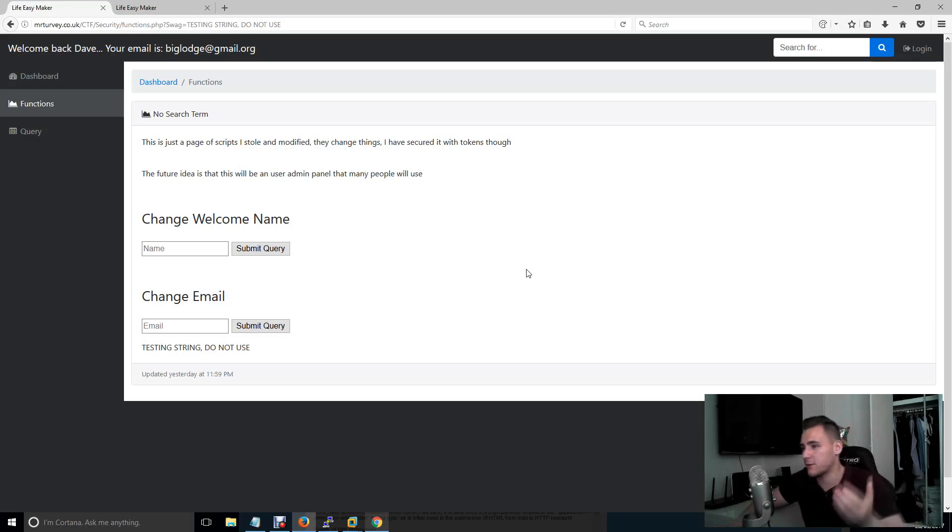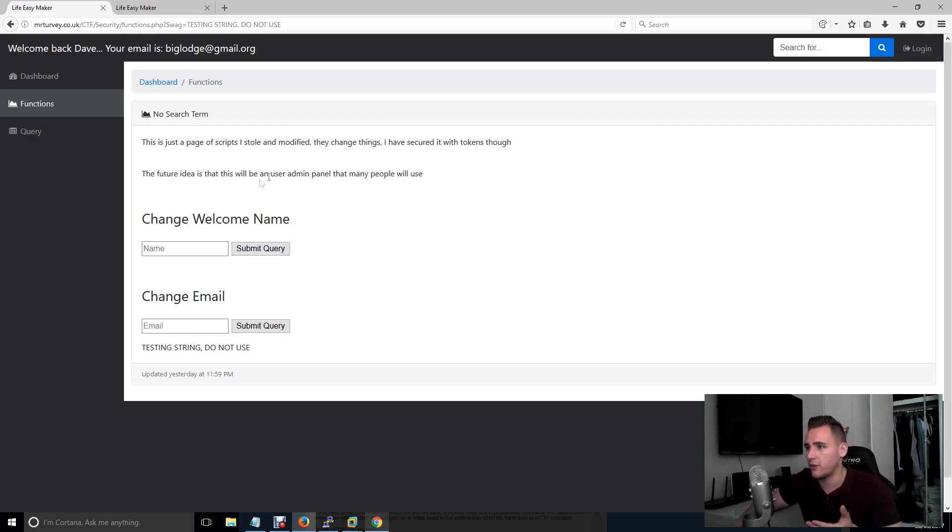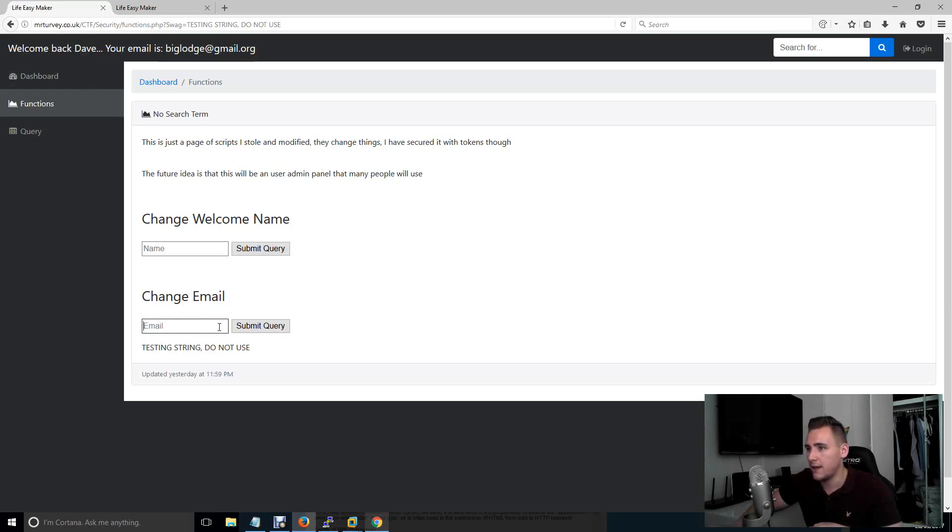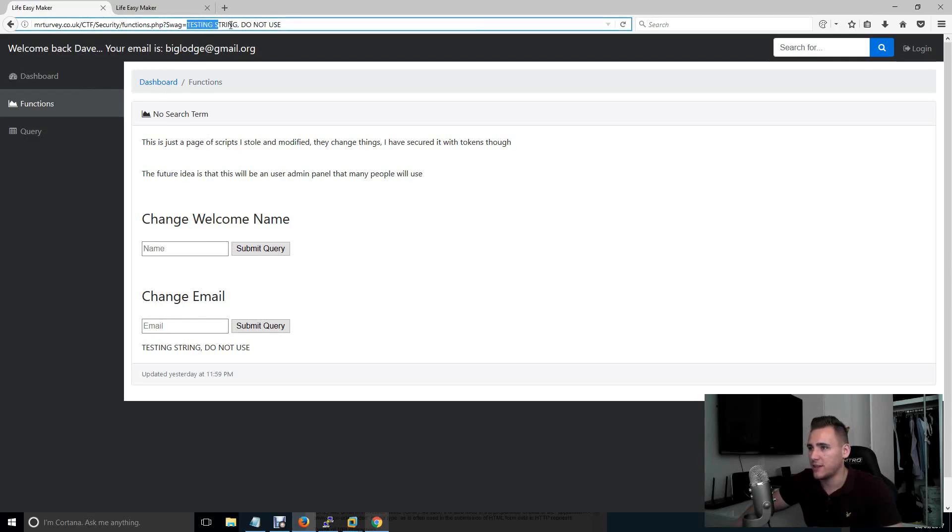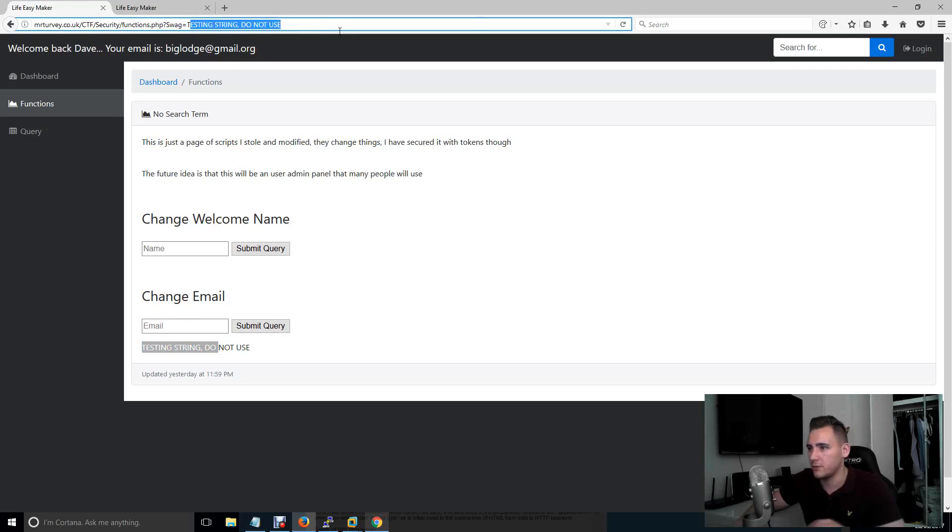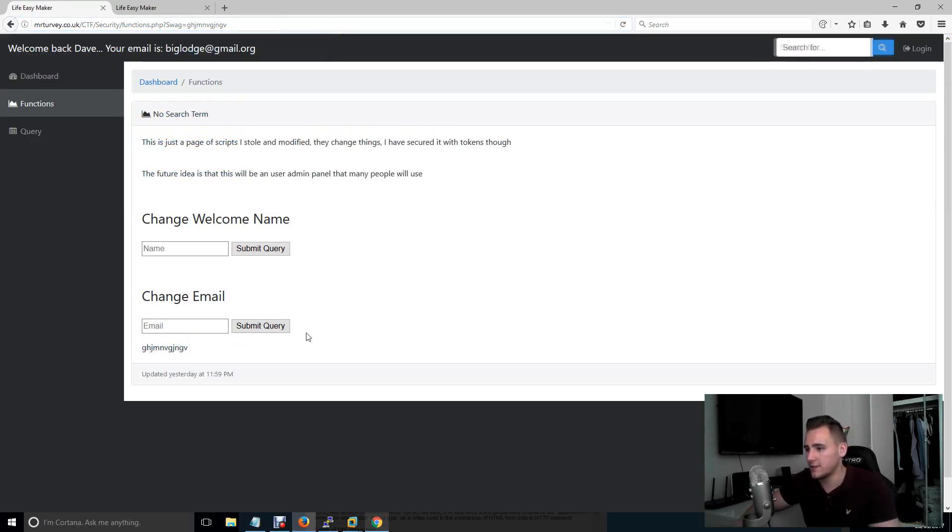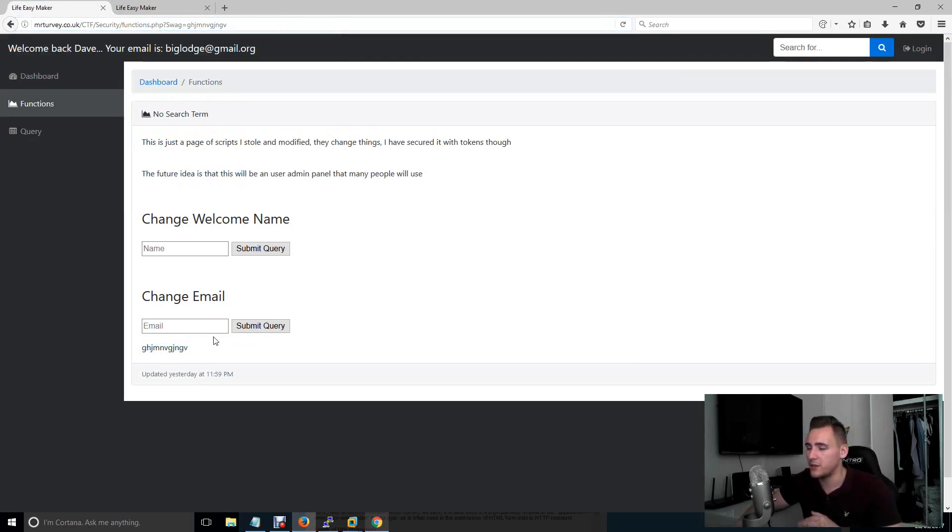So I've made a vulnerable application that has a few features to try and show you a bit of Cross Site Scripting. So let's just run through this. I can change my welcome name. So Dave, I can change that here. My email, this is my email, I can change my email with this box. And we've also got a get parameter called swag. And in that, we have testing string do not use. And anything you put in here then reflects down to here. So if I just put a load of random words, that's going to get reflected down to here. These are a few inputs that we can use to try and go about our Cross Site Scripting attack.